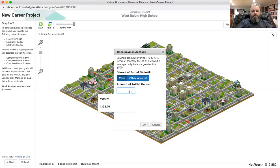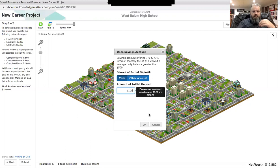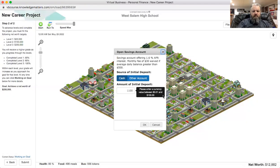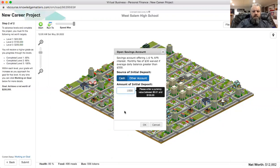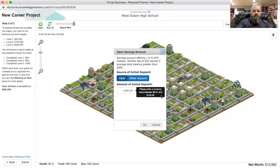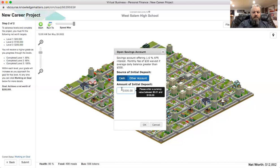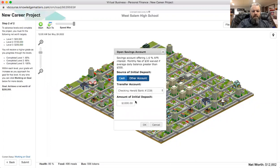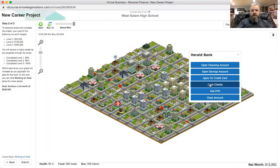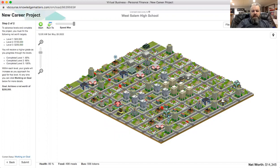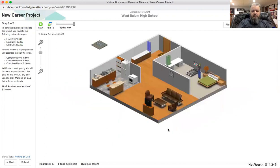This might be a good time also for some people to open up a savings account and throw like a thousand dollars in there. I'm going to throw $1,100 in. Oh, do I not have money? Nope, I just have errors. So $1,000. So I'm going to open up a savings account. Cash checks, I'm going to cash my check from the IRS, put that in there. And now I've got a savings account that I've got some money that I can be able to stash in here.